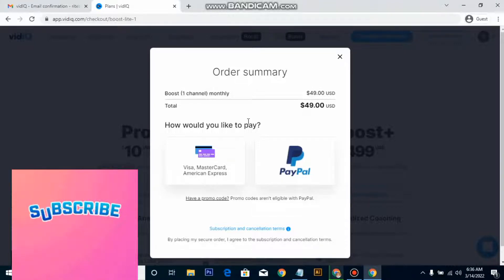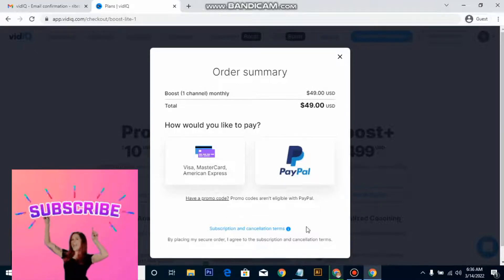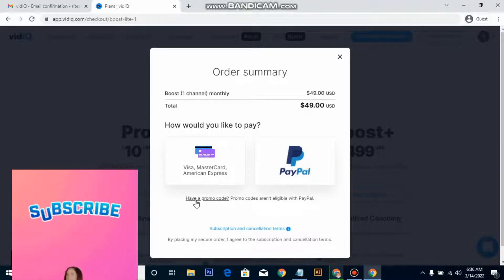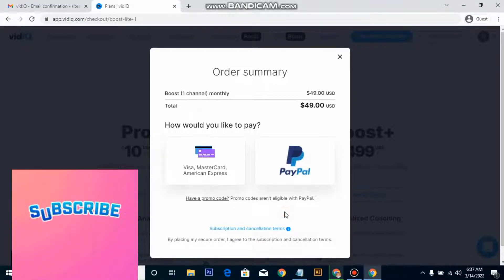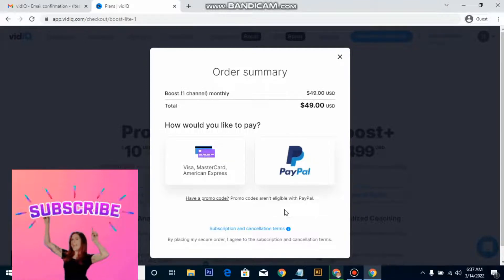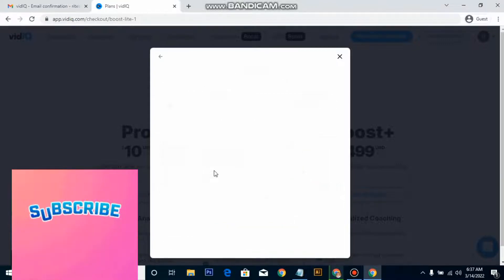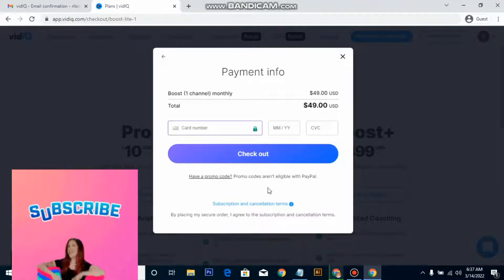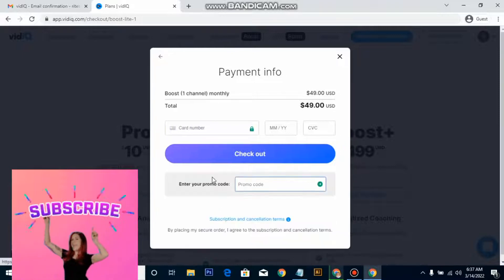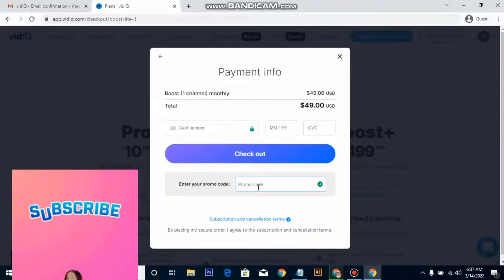Make sure you are using your credit card to pay — don't use PayPal, because the promo code you are going to use is not going to work with PayPal. Promo codes are not eligible with PayPal. So make sure you have card details to make your payment, or you can use an online virtual card. Click on 'Have a promo code' and enter the promo code.